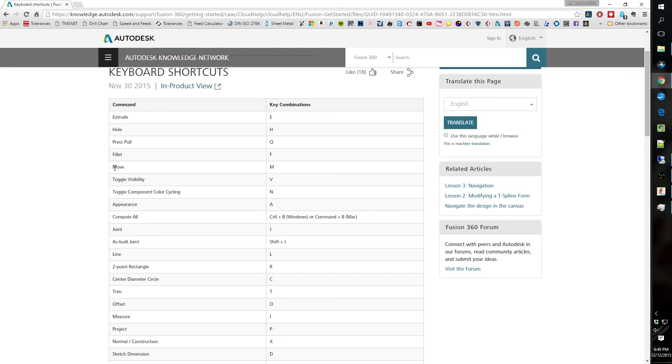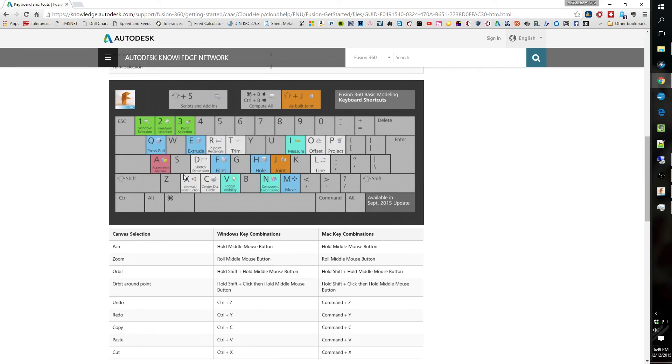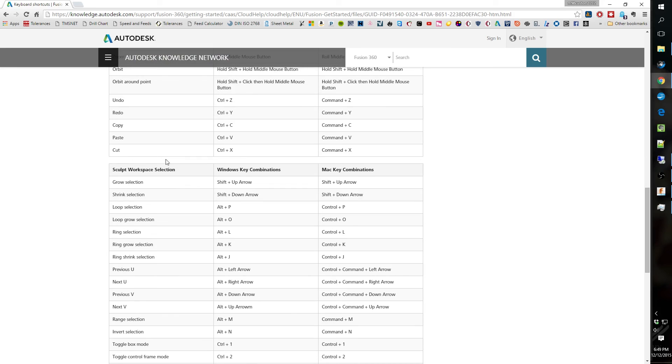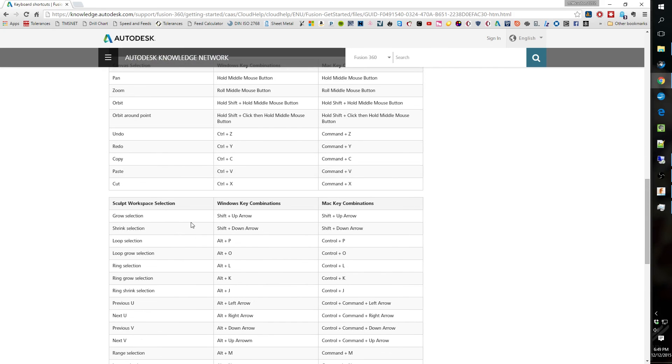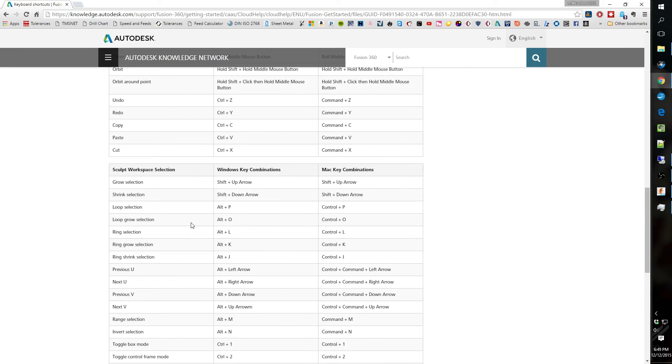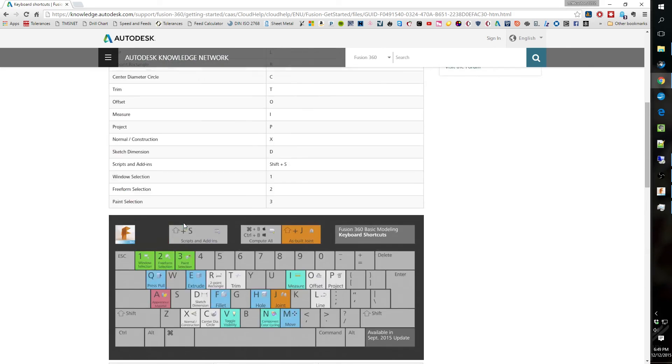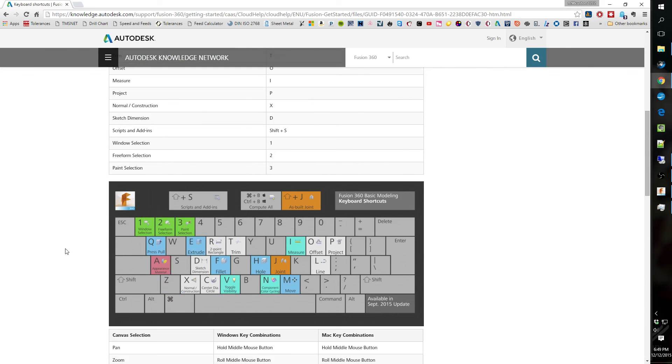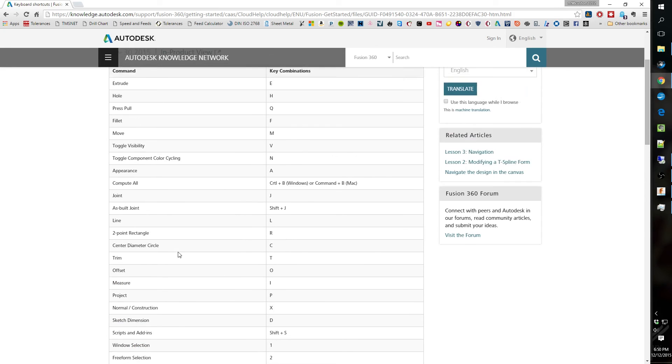But extrude E, that's a good one. Hole H. Q push pull. But they got a whole list of them and I won't bore you guys. But here's the link where you guys can pause and screenshot this. I'll leave it stationary for a couple seconds. And they got a nice keyboard shortcut guide. It was available in the September 2015 update. But we're in December, so they had it all in. Alright.